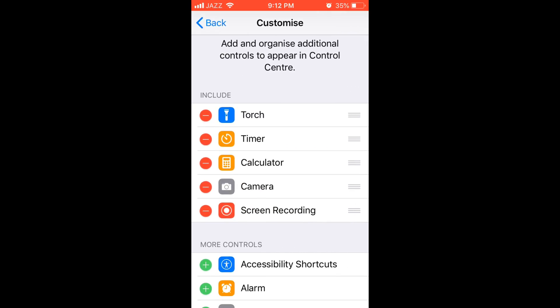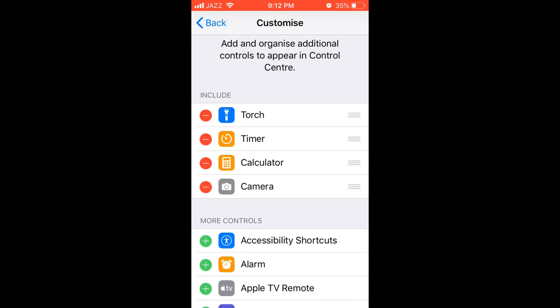In the Include section, you can see Screen Recording. In your case, you might not have it in the Include section. To show you how to add it, I'll first remove it from here.